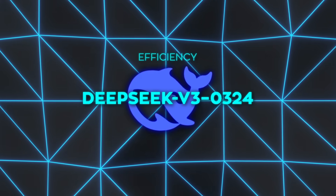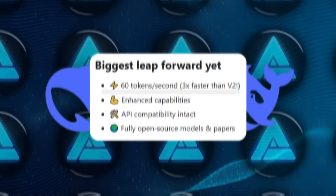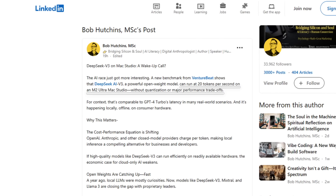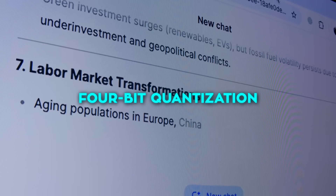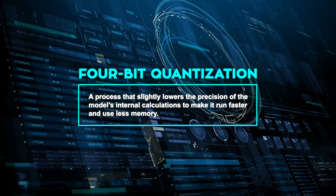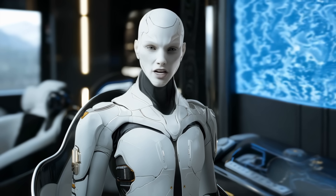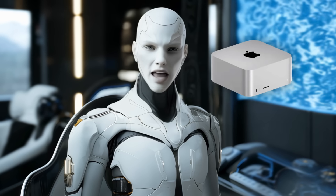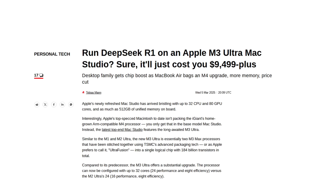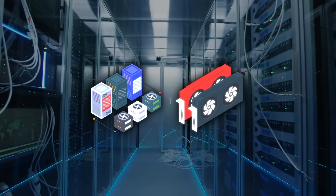People are also really excited about the efficiency and performance improvements. The new V3 can generate text at a faster rate than older models. Some folks on social media pointed out that it hits around 20 tokens per second on a high-end Mac Studio, though they did have to apply a 4-bit quantization trick to get there. 4-bit quantization is a process that slightly lowers the precision of the model's internal calculations to make it run faster and use less memory. It can mean a bit of a drop in output quality, but for many applications it's a worthy trade-off. This particular Mac Studio setup had a hefty $9,499 price tag, but it's still remarkable that you don't need a full-blown data center or monster GPU cluster to see decent speeds.